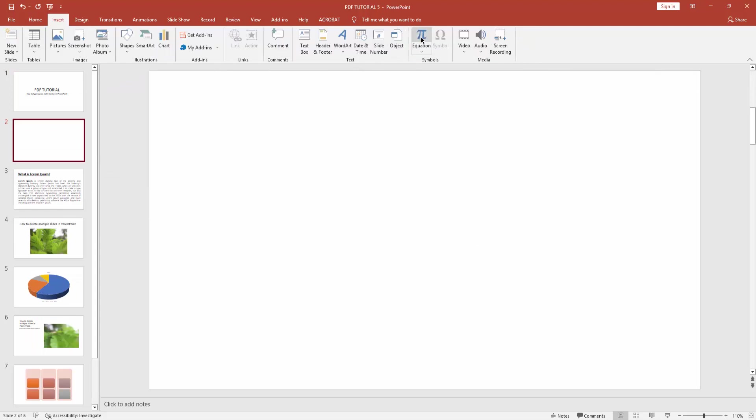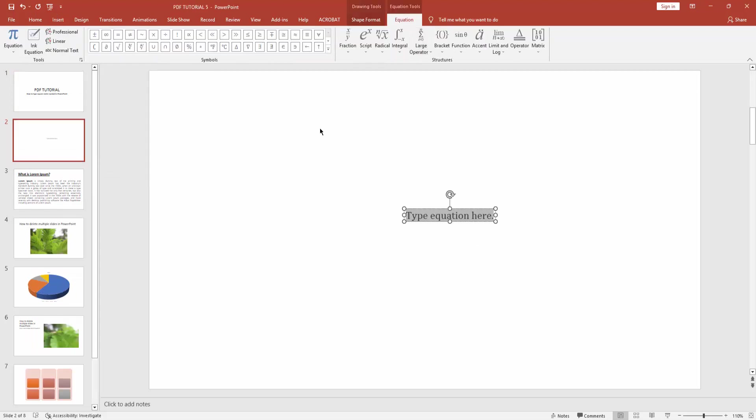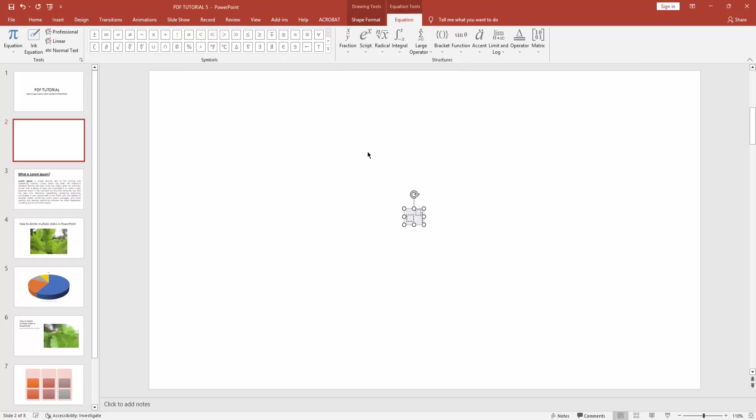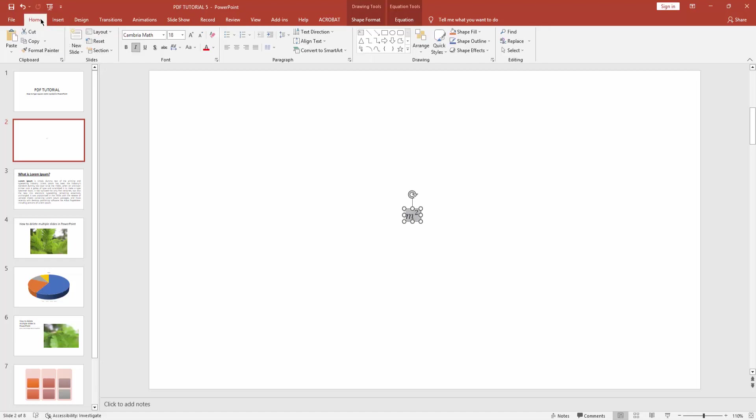Now click the Script dropdown menu and select Superscript. First type 'M', and here you type 'square'. Now select this and go to the Home menu, click the font size dropdown, and write 140.